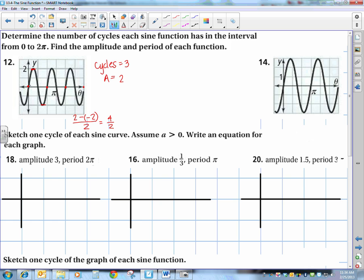The amplitude: we have a max of 2 and a min of negative 2, so 2 minus negative 2 over 2 is 4 over 2 — amplitude is 2. For the period: the curve goes 0, max, 0, min, 0, and this ends at pi. With two tick marks in between, each tick mark is a third, making them pi over 3, 2 pi over 3, and pi. So the period is 2 pi over 3.